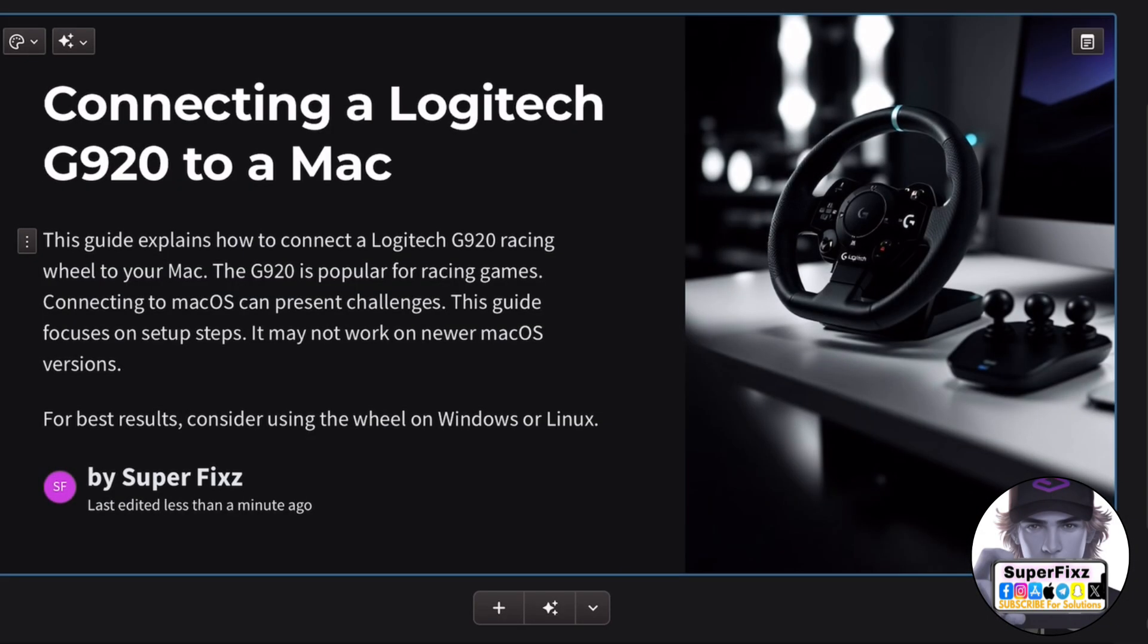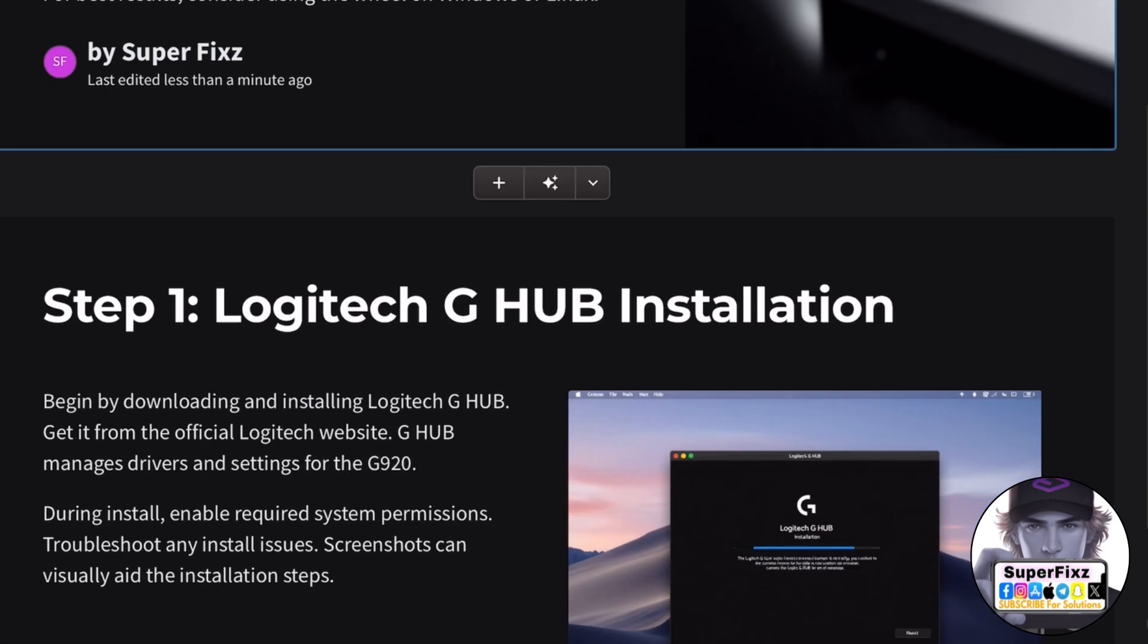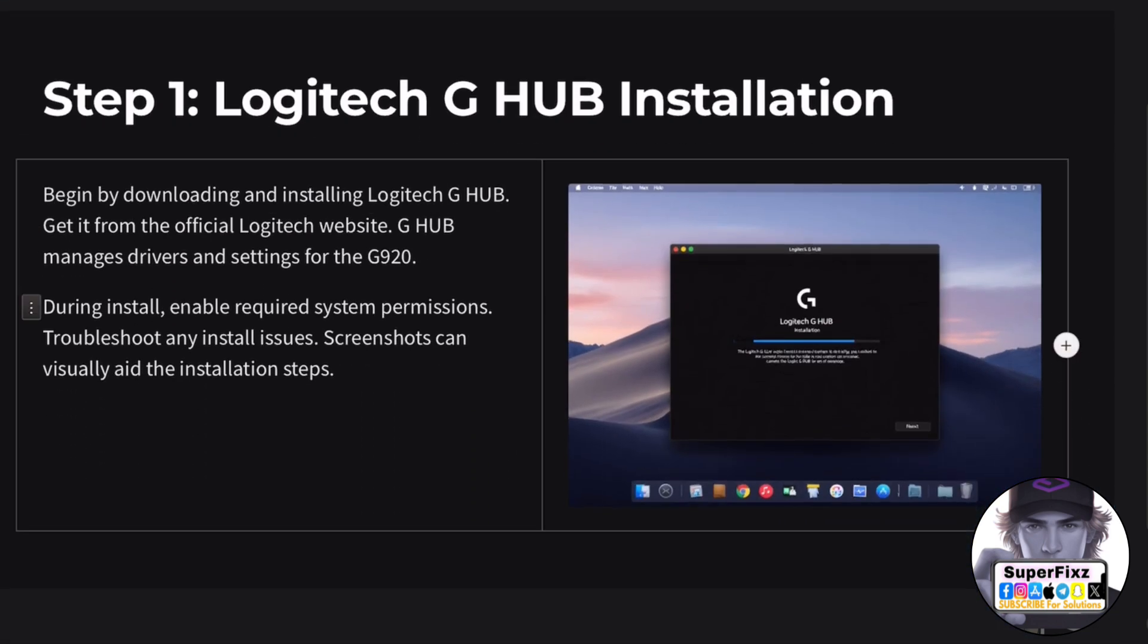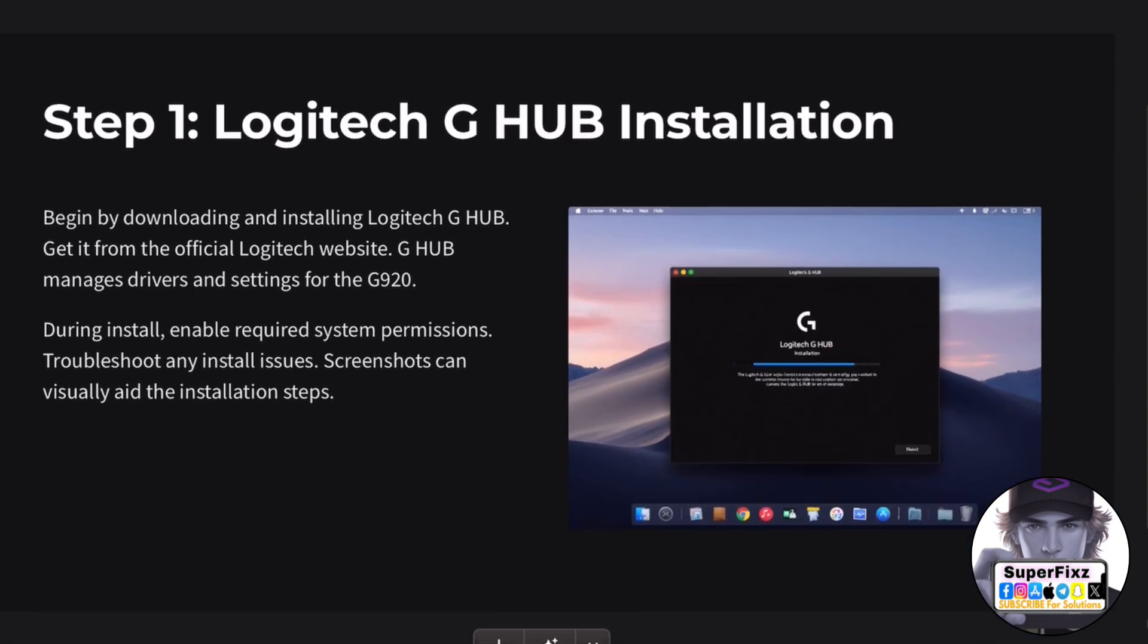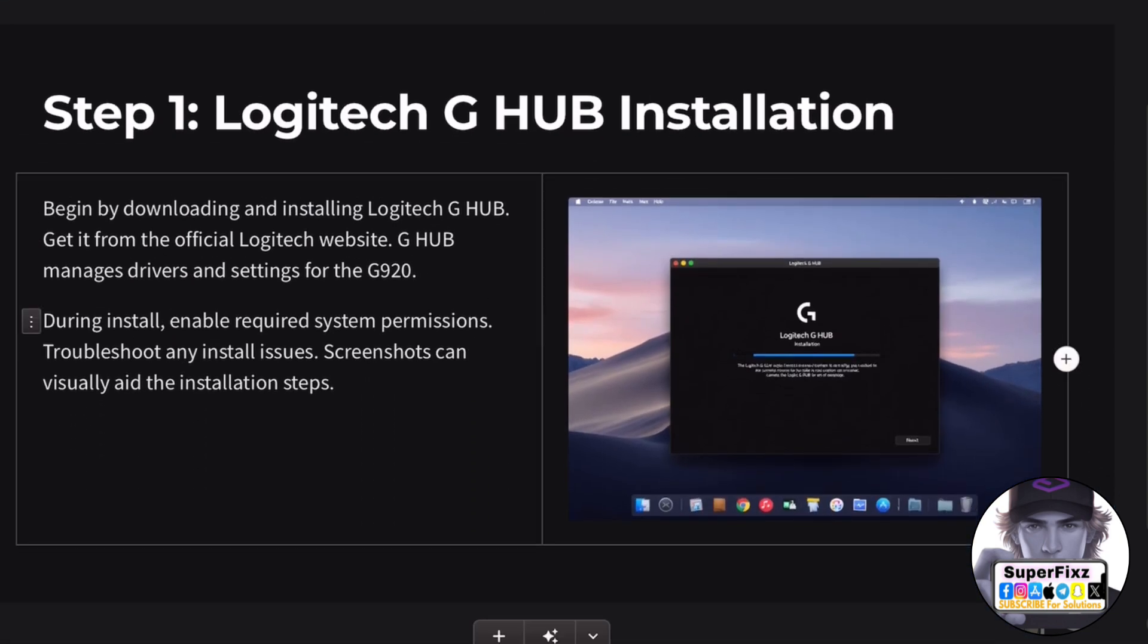Keep in mind that this guide may not work on newer versions of macOS as it hasn't been tested on anything beyond macOS 13. In short, if you want to save yourself time and frustration, it's best to use the wheel on a Windows or Linux machine.